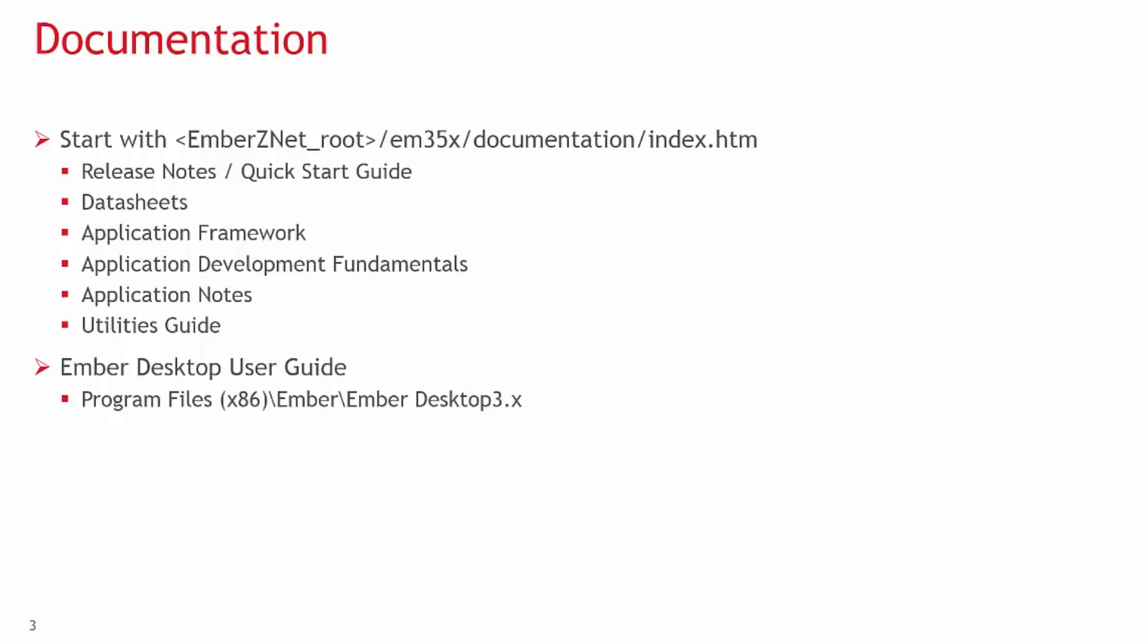Application development fundamentals, which has a series of user guides on development of wireless mesh networks with our chips. This is a great place to start.